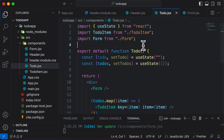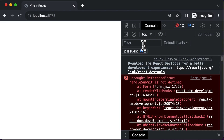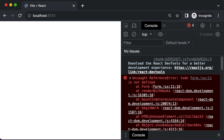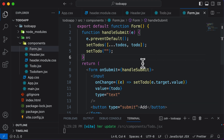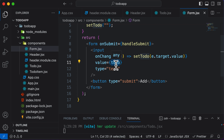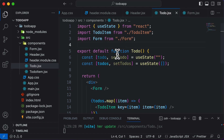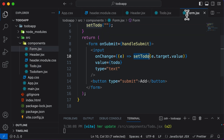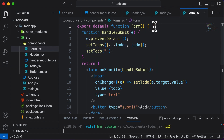After saving, we still get an error: todo is not defined inside Form.jsx. That's because the Form is now using both todo and setTodo. So we need to cut the todo state from the ToDo component and move it into the Form component as well.